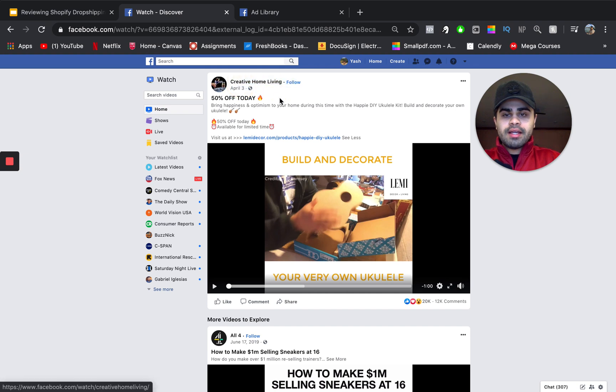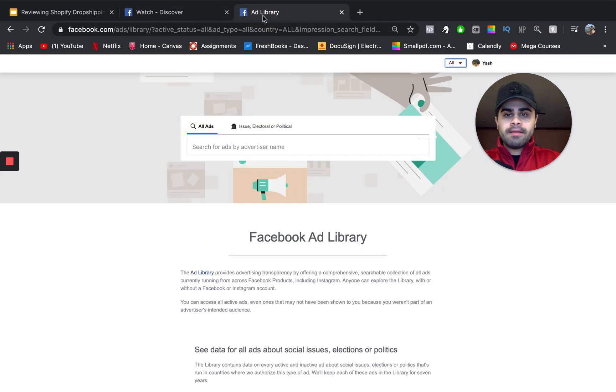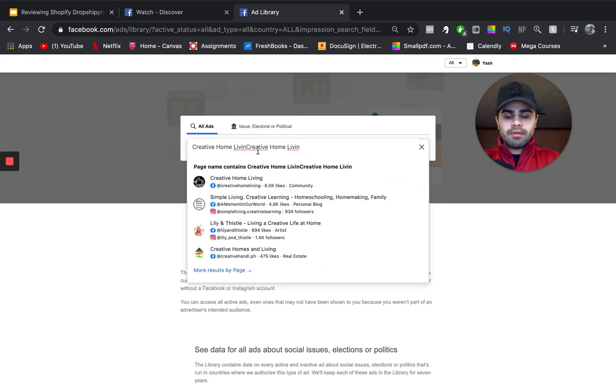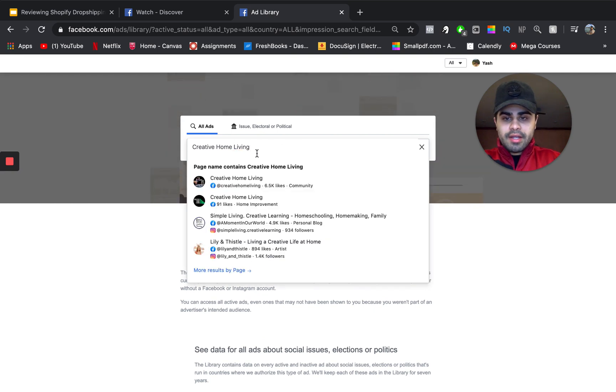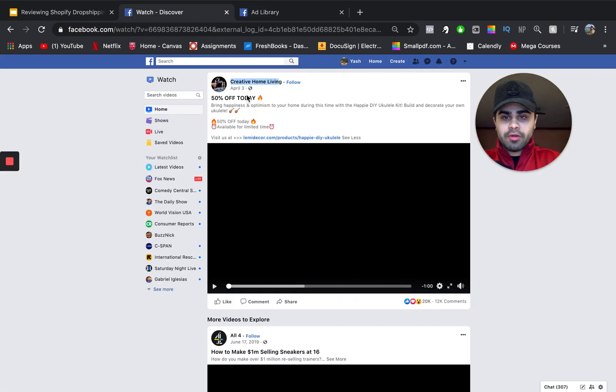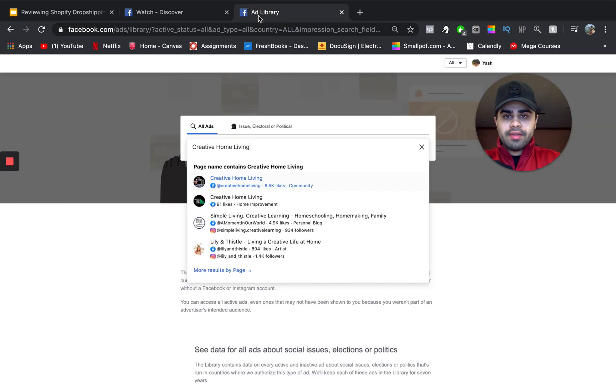However, what you want to do is you want to basically copy the name of the store. And you want to go back to your ads library. And you want to basically make sure that the store logo and the name lines up. And there we go.